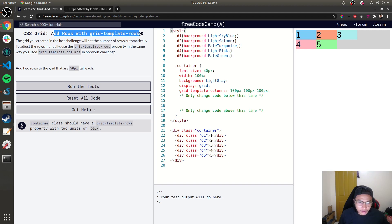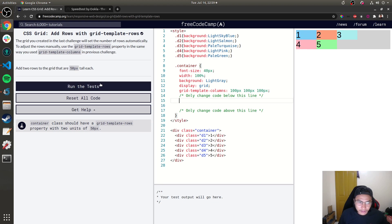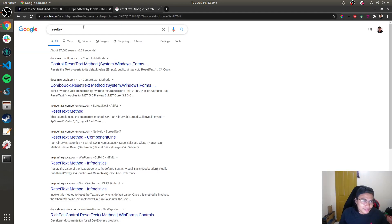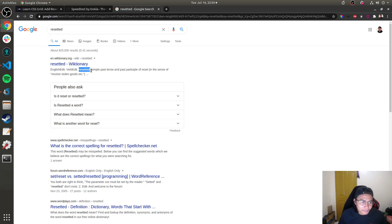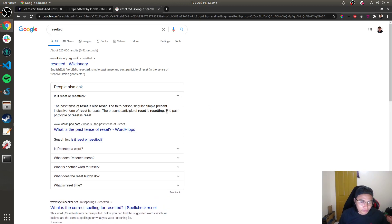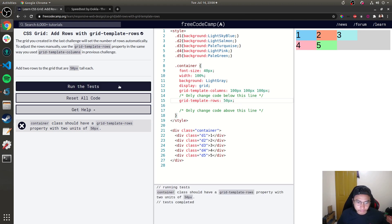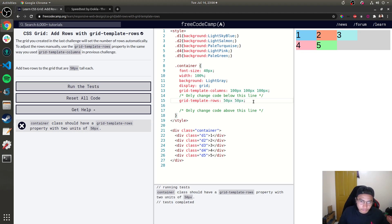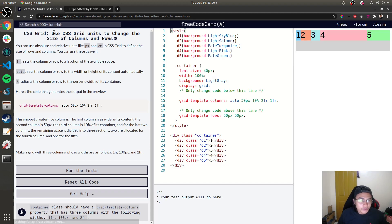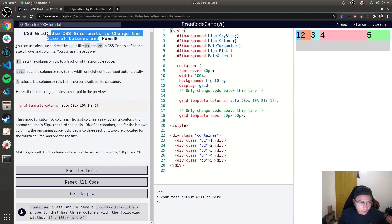Next, 'Add Rows with grid-template-rows.' I already answered this one but I reset it. The challenge asks you to add two rows to the grid that are 50 pixels tall each, using grid-template-rows. There's also a challenge to change the size of columns and rows using CSS grid units.